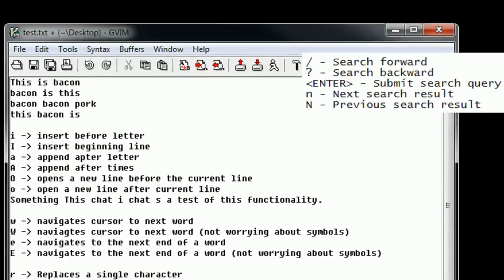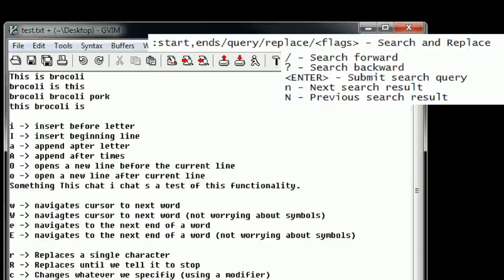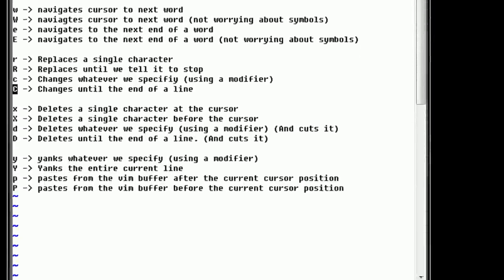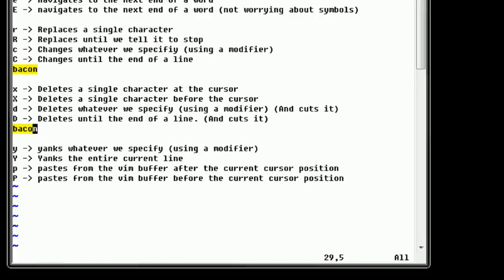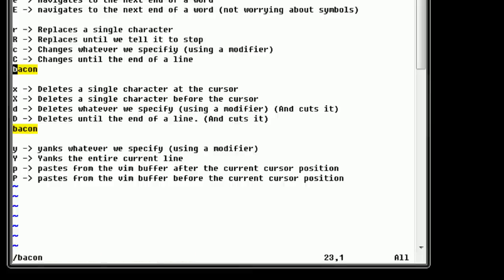Now if we go ahead and press enter, you can see that lines 1 through 4 have changed — all instances of bacon are replaced. Now, this is kind of annoying if you have an entire document where you need to replace words. For example, if we go ahead and insert 'bacon' here and 'bacon' here — and keep in mind, it's still highlighted because our search is still active, so we can press N to navigate through them — now we have bacon scattered throughout our file, and we want to replace all those instances with broccoli.